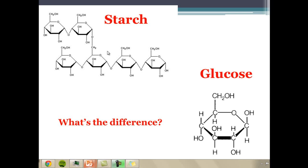Here we've got the molecule starch and the molecule glucose. The difference is that starch is just a chain of glucose molecules. Starch is too large to be absorbed, so we have to break it down, and we do this through proteins called enzymes.